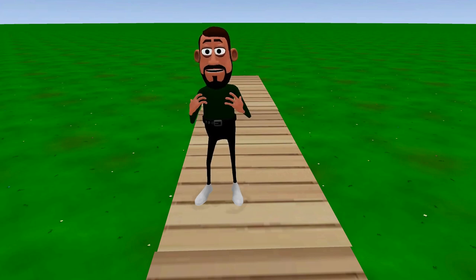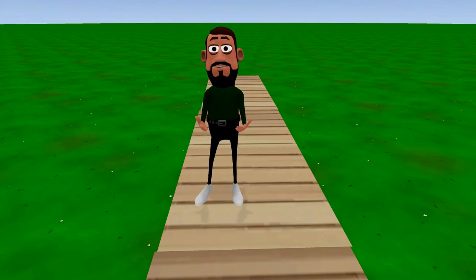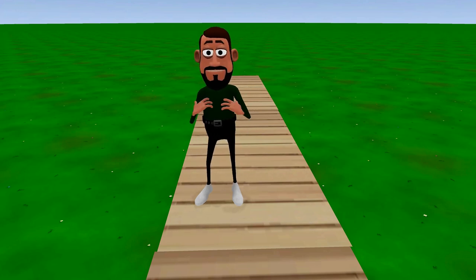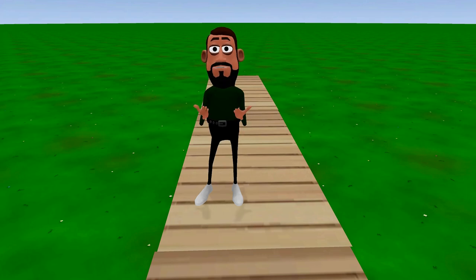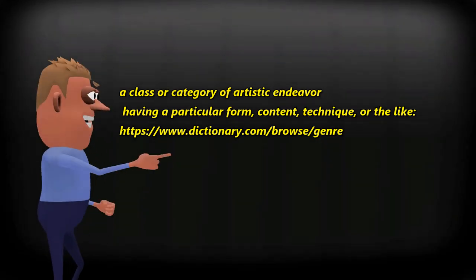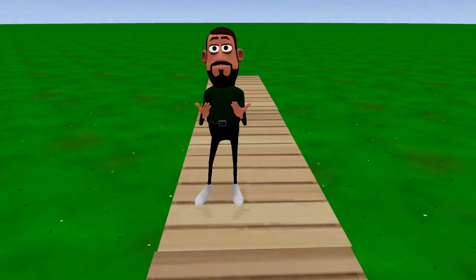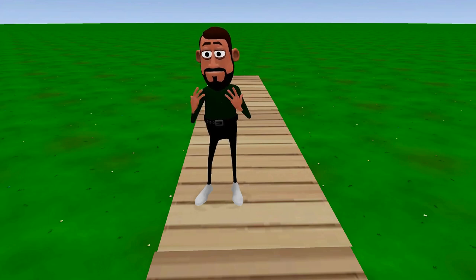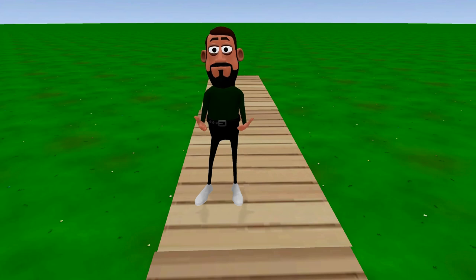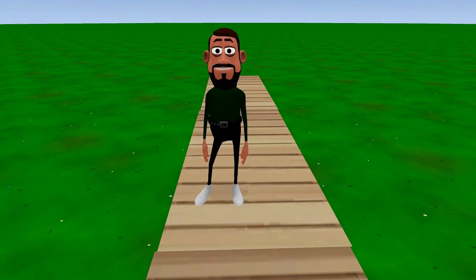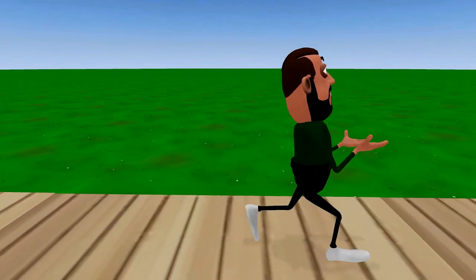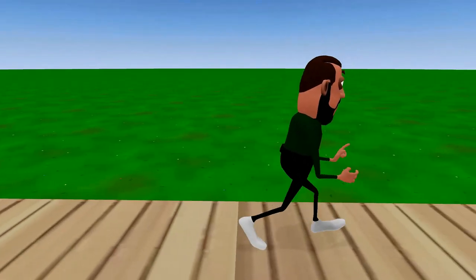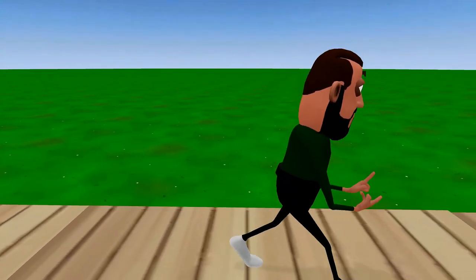Movies have what's called categories, but the proper term is genre. A definition of genre is a class or category of artistic endeavor having a particular form, content, technique, or the like. Looking at this definition, we see that genres have a particular category and art style to each one of them. For simplicity's sake, we will stick to five genres: action, comedy, sci-fi, horror, and romance.